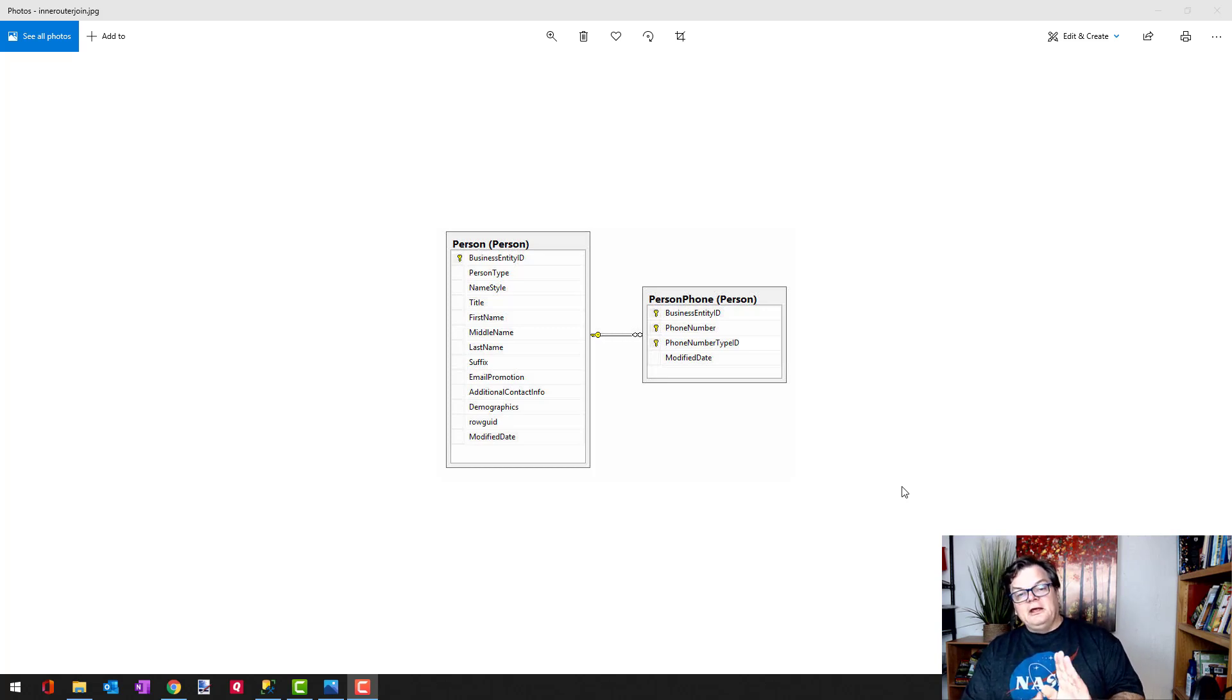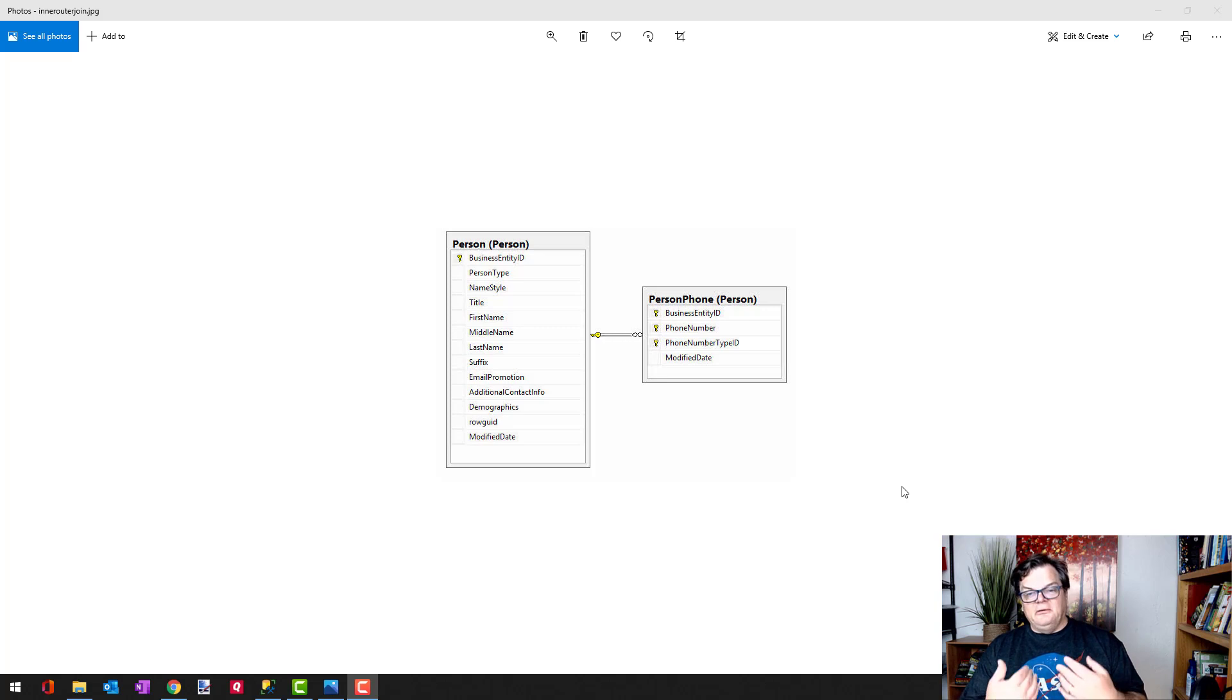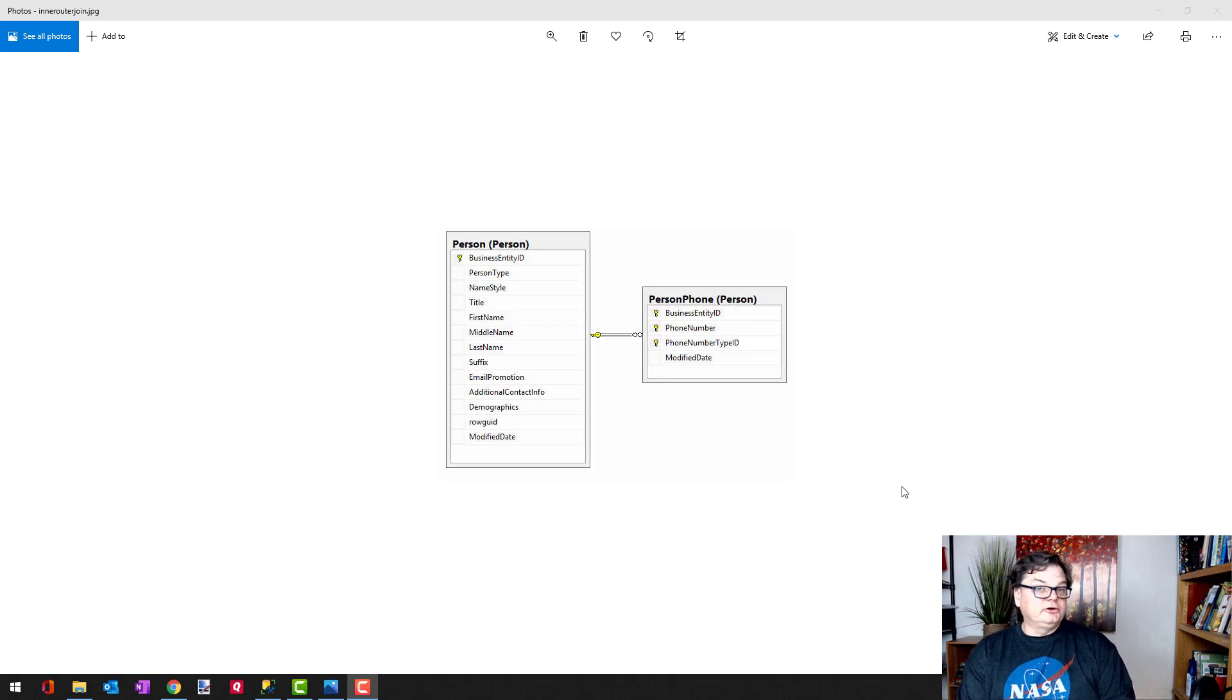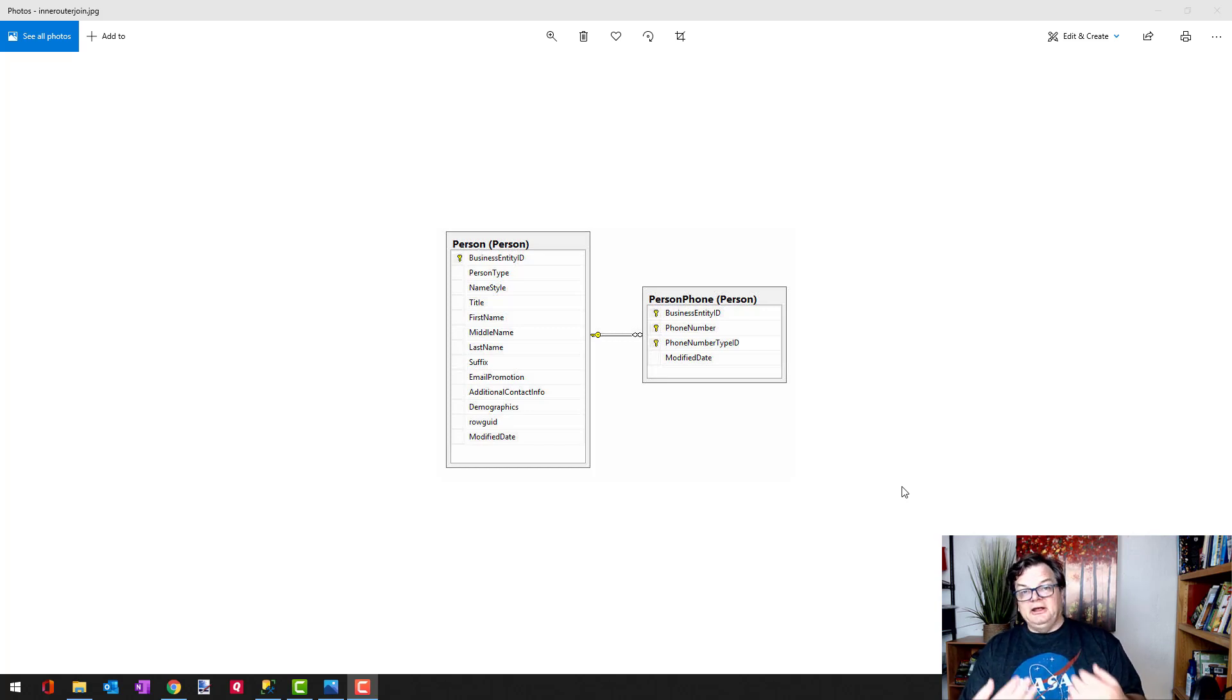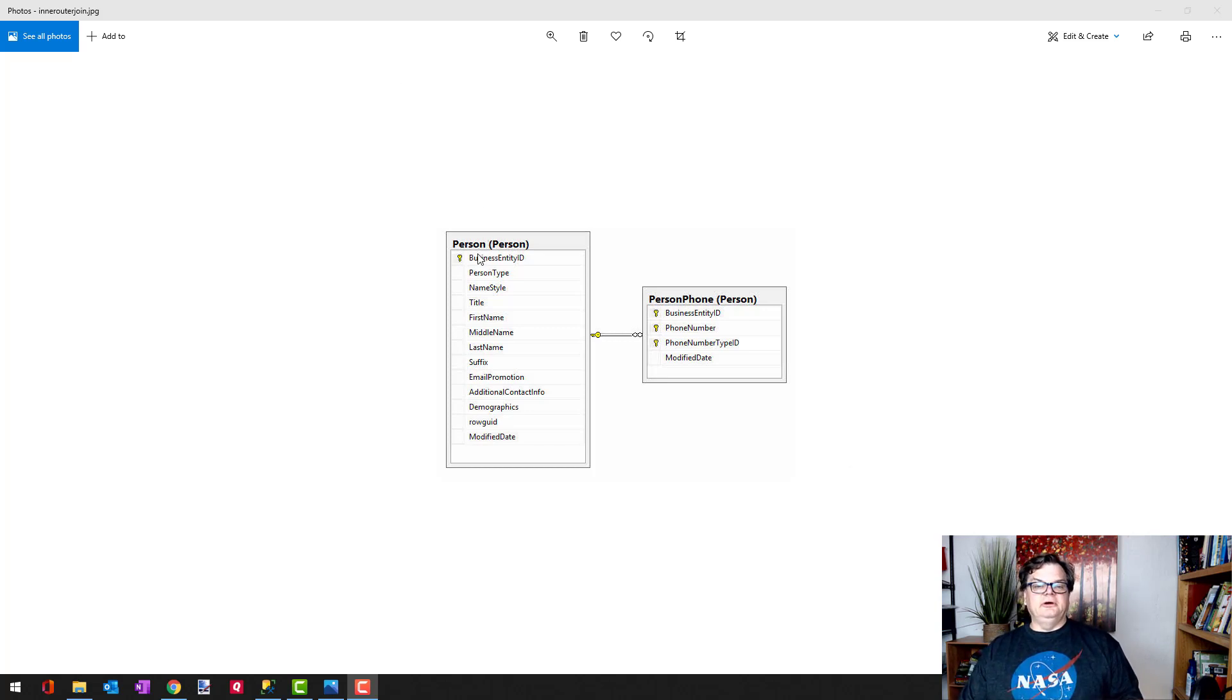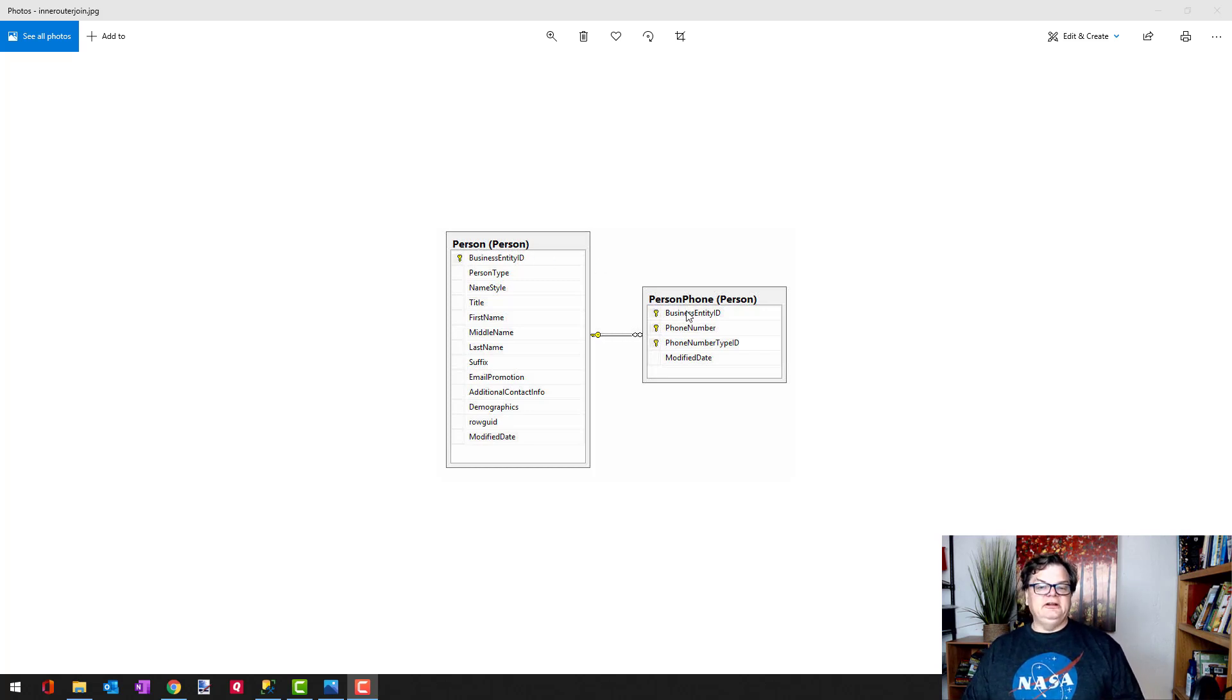Let's assume that what we want to do is create a phone directory of all the people and their phone numbers, and we're only going to include their work phone number. So what I would be doing here is setting up an inner join where I would be joining the business entity ID from the person table to the business entity ID of the person phone table.